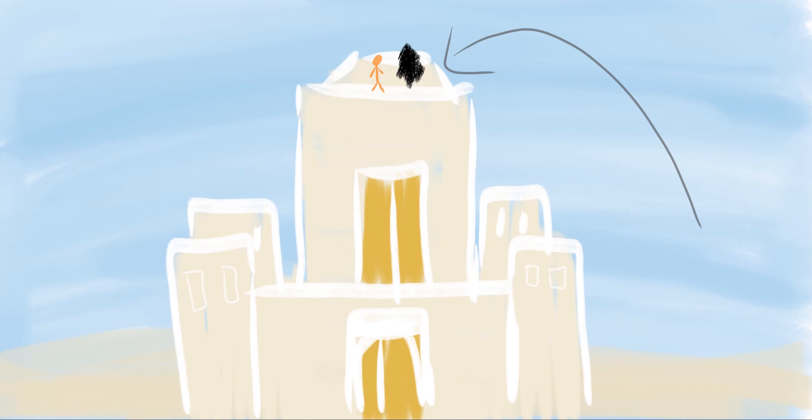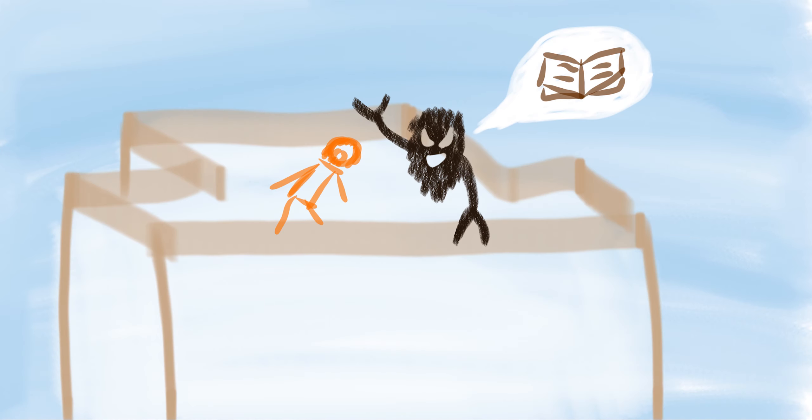Next, Satan took Jesus to the very top of the temple in Jerusalem. This time, Satan tried to use the Bible's words to tempt Jesus. If you are really the Son of God, he said, then throw yourself off of the edge of the building.